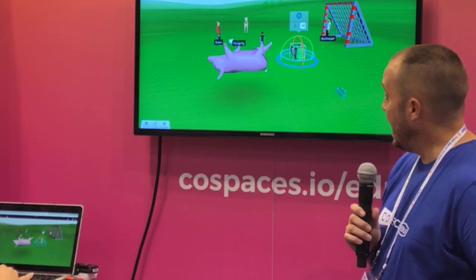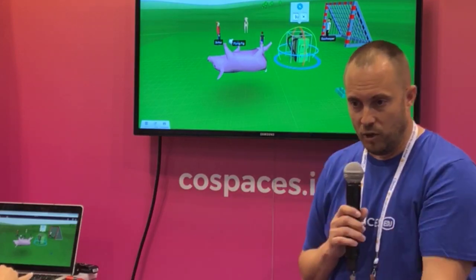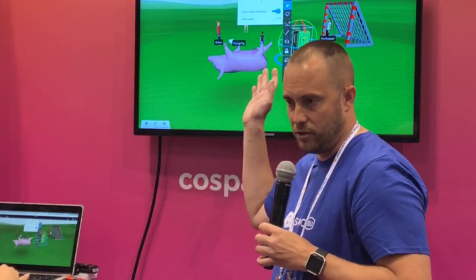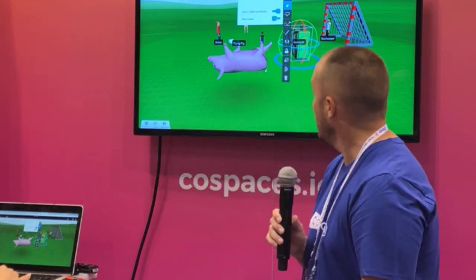Can you animate this? Can you move this? Yes. The one thing it won't do is if you pull in like an animal or a car, it won't walk as nicely and animated as the ones in CoSpaces, but you can still code it, move it, do whatever you want with it.